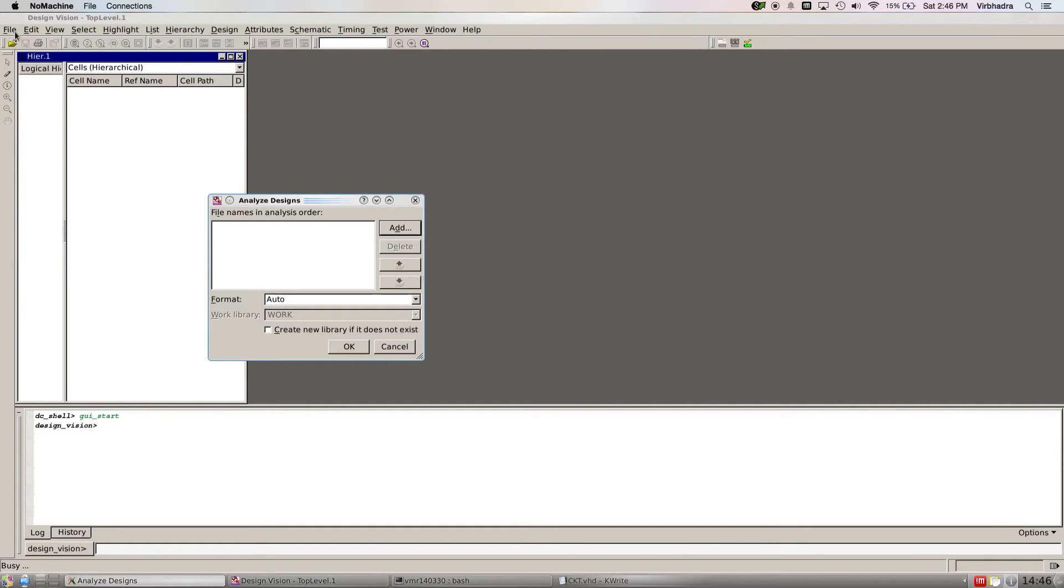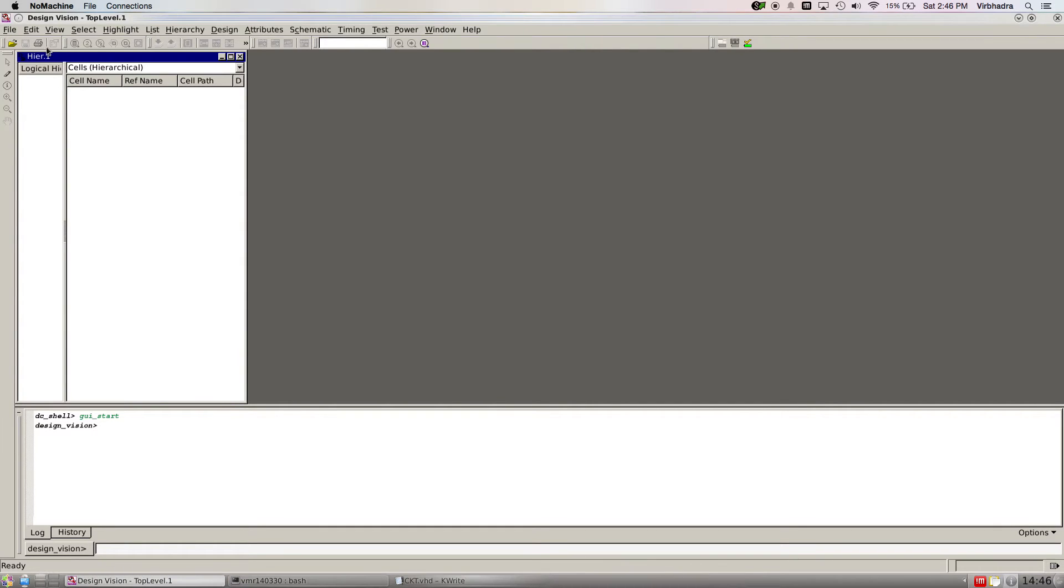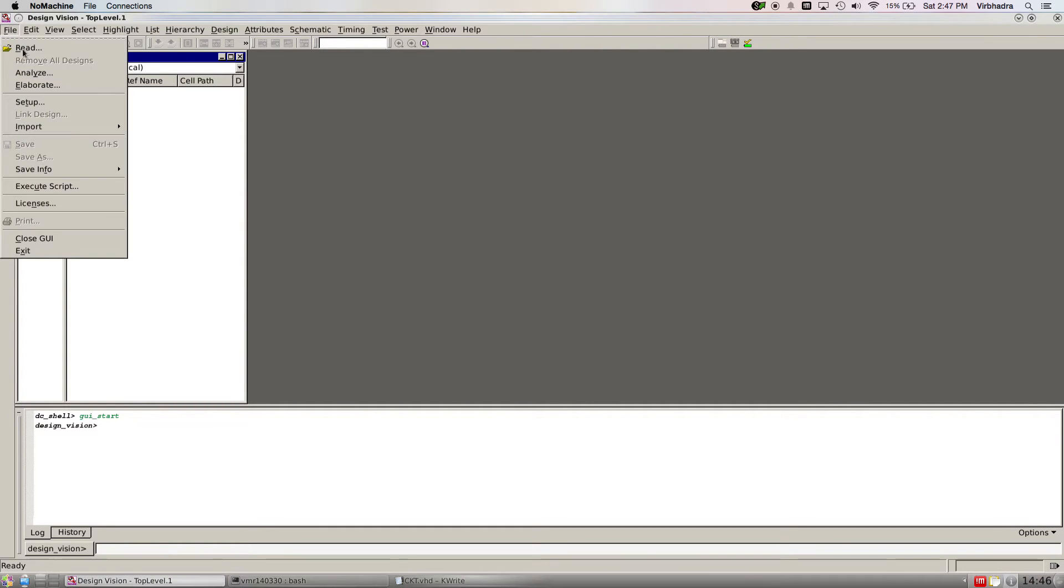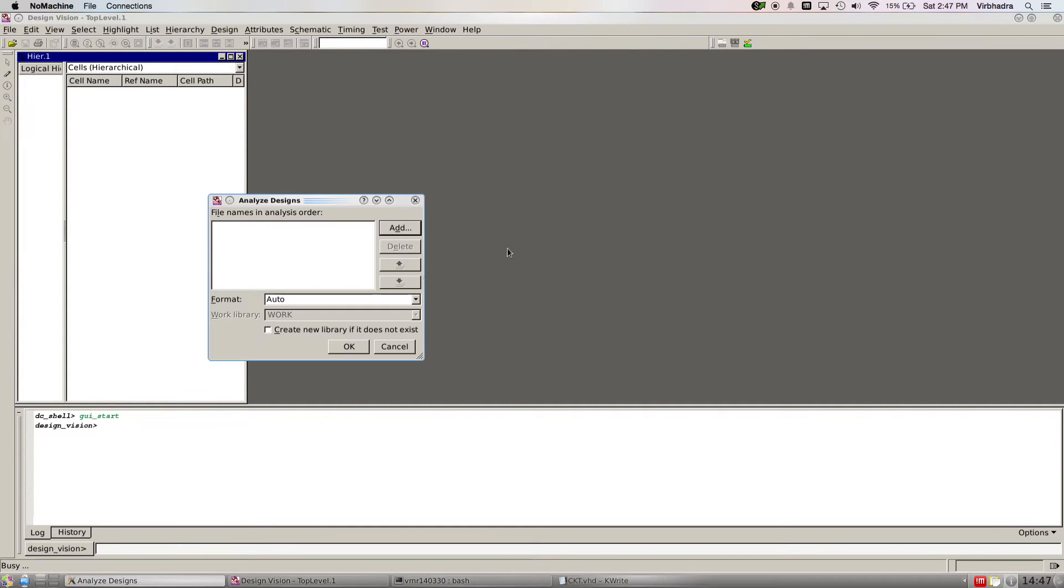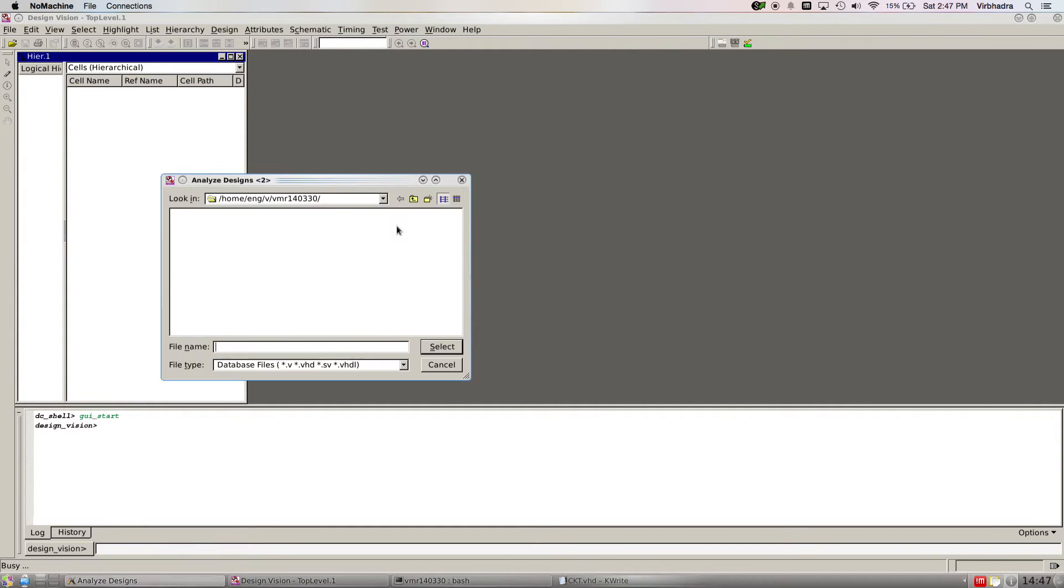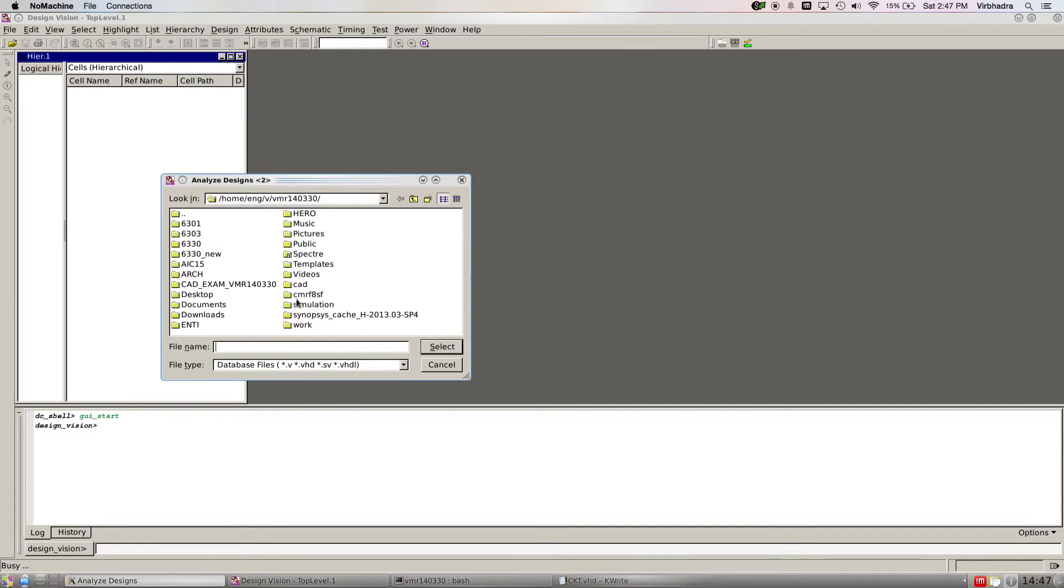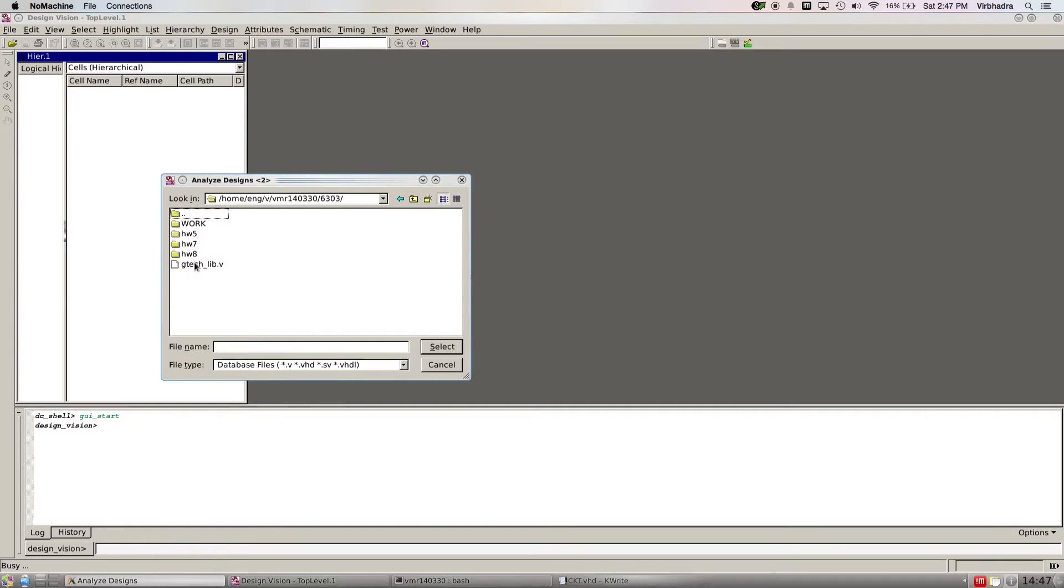Go to file and analyze. Analyze your library if it's a physical library that you have in Verilog or VHDL format.